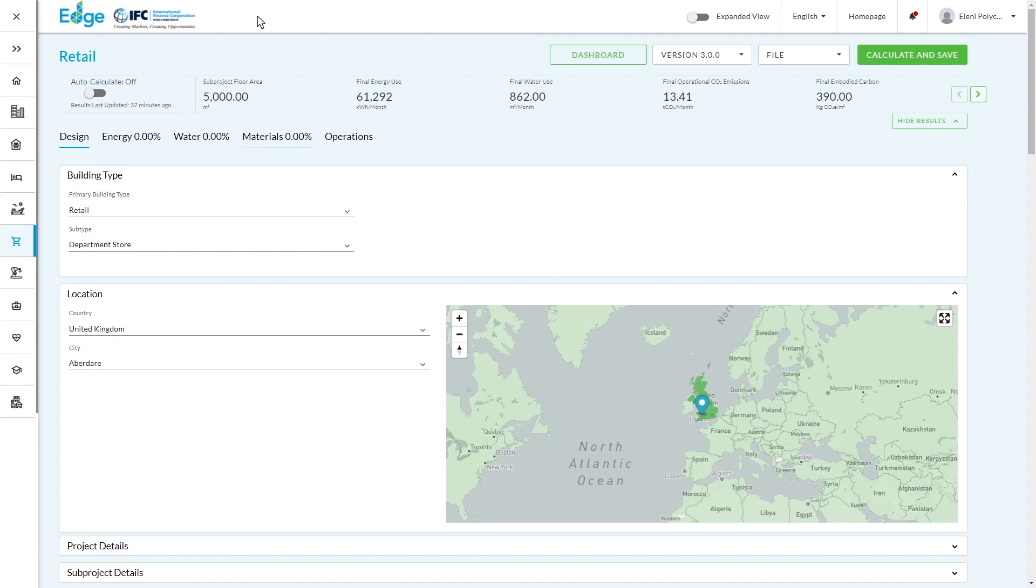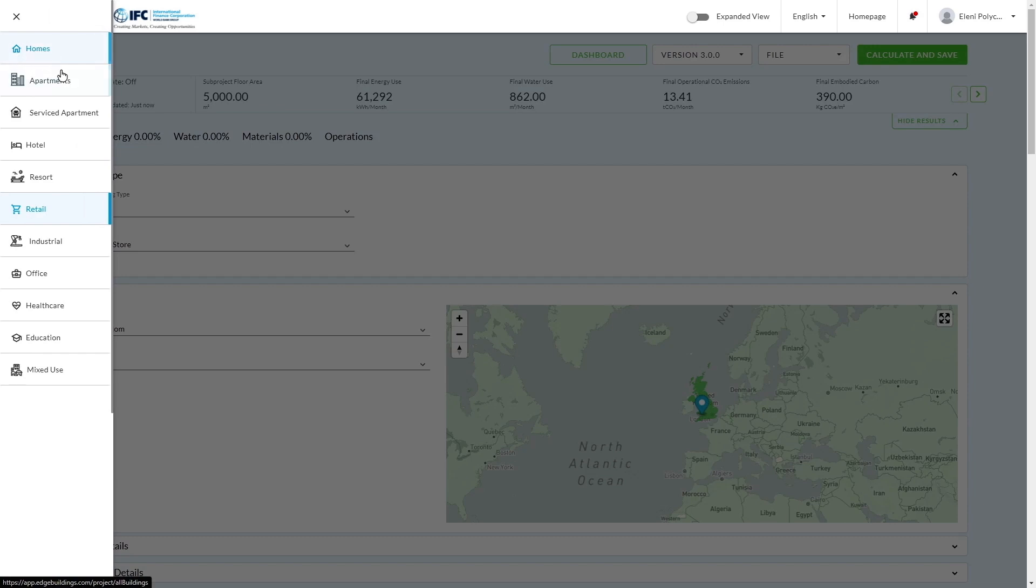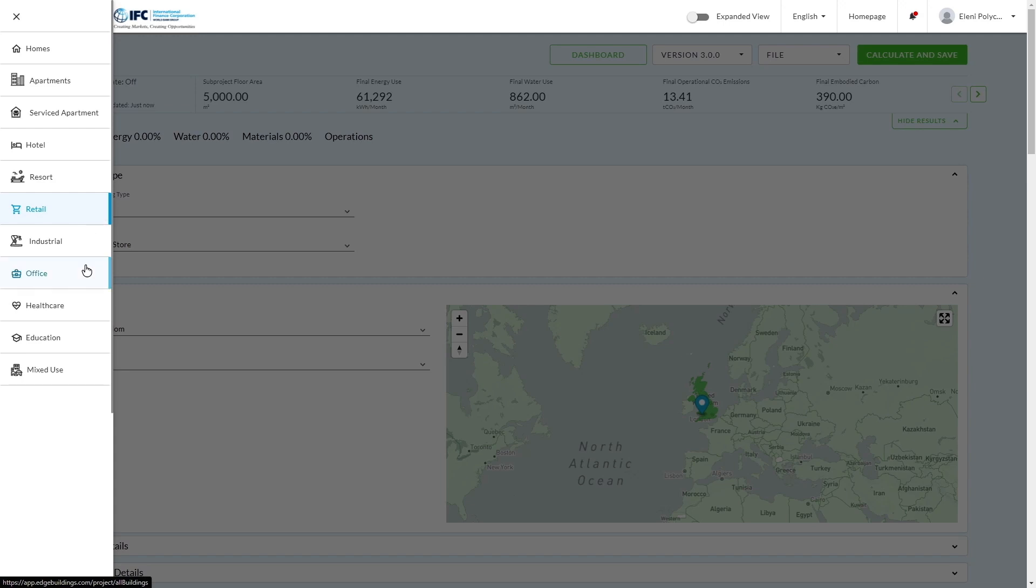So the starting point, this is our homepage. This is what it looks like when you first open the Edge app. You'll see on the left-hand side there's a variety of different categories from homes, apartments, service departments, retail, which we're on right now, all the way through to this category at the bottom called mixed-use, which is for any building that doesn't fit an existing category.